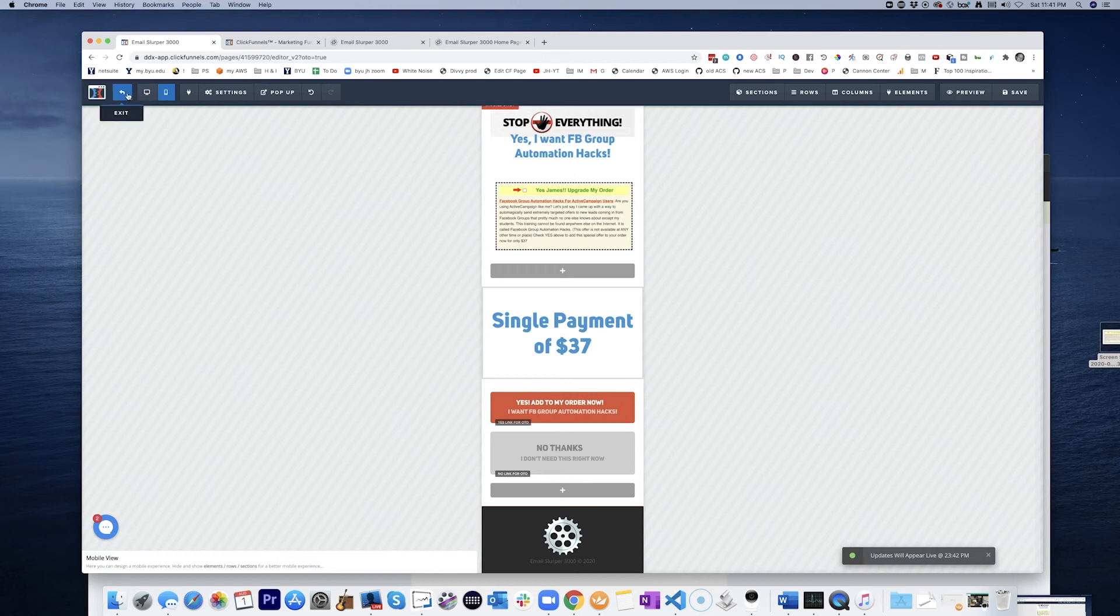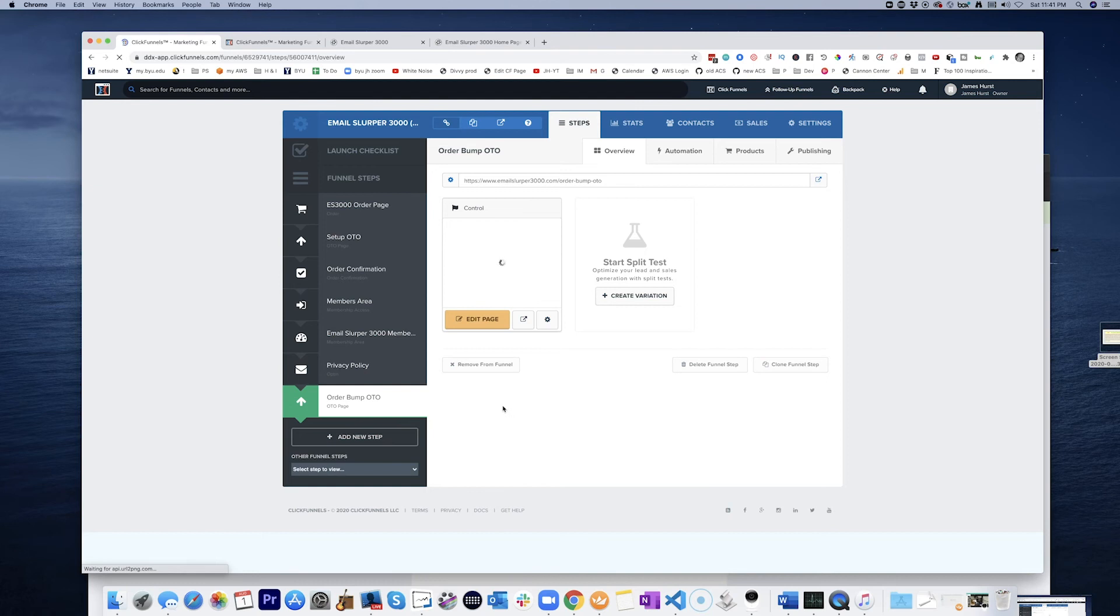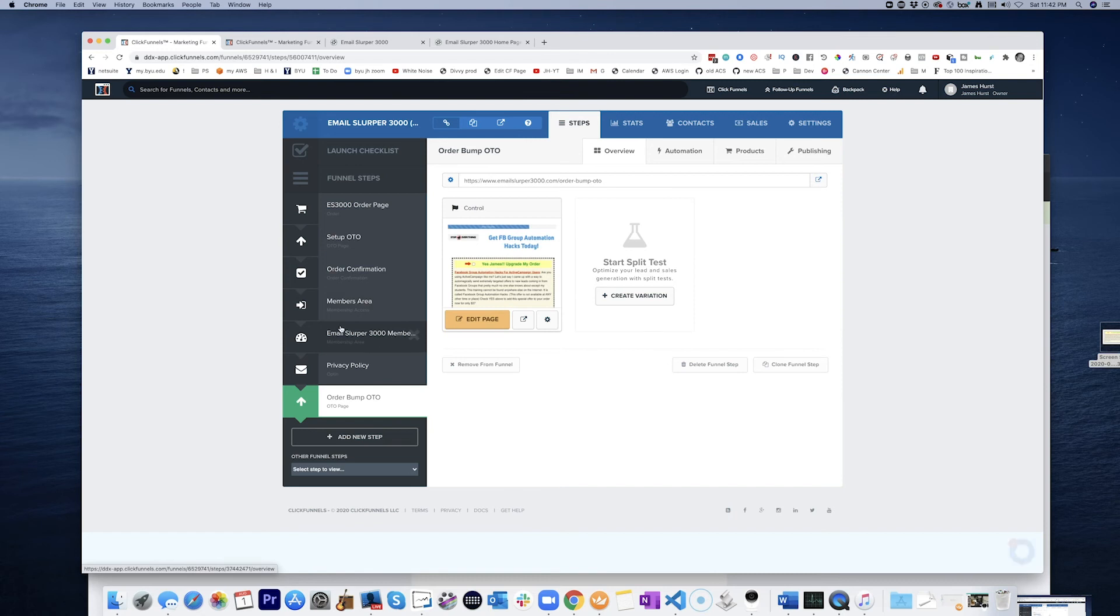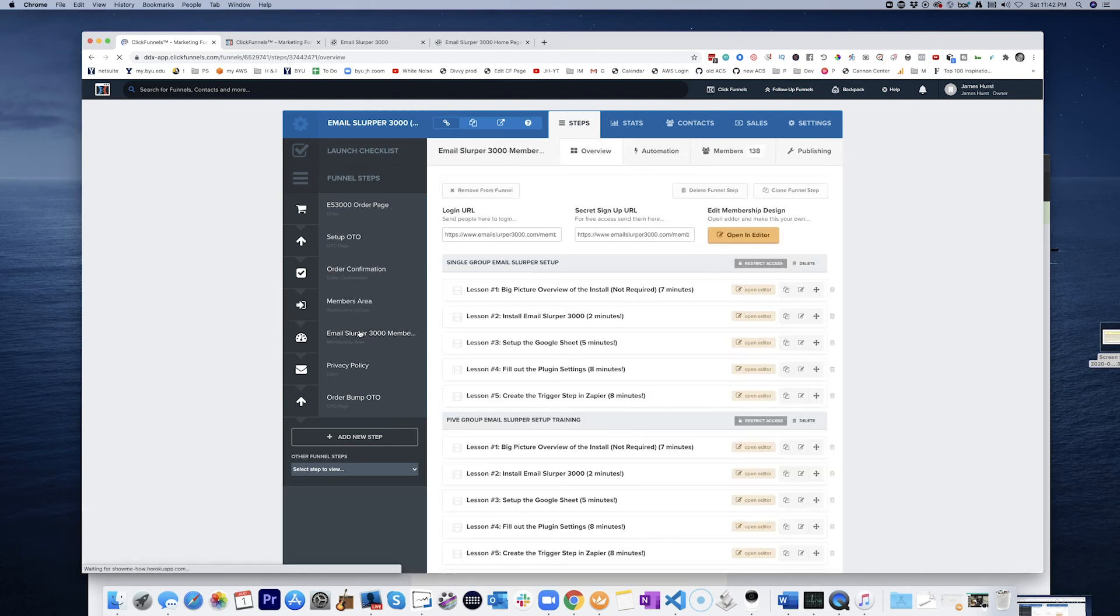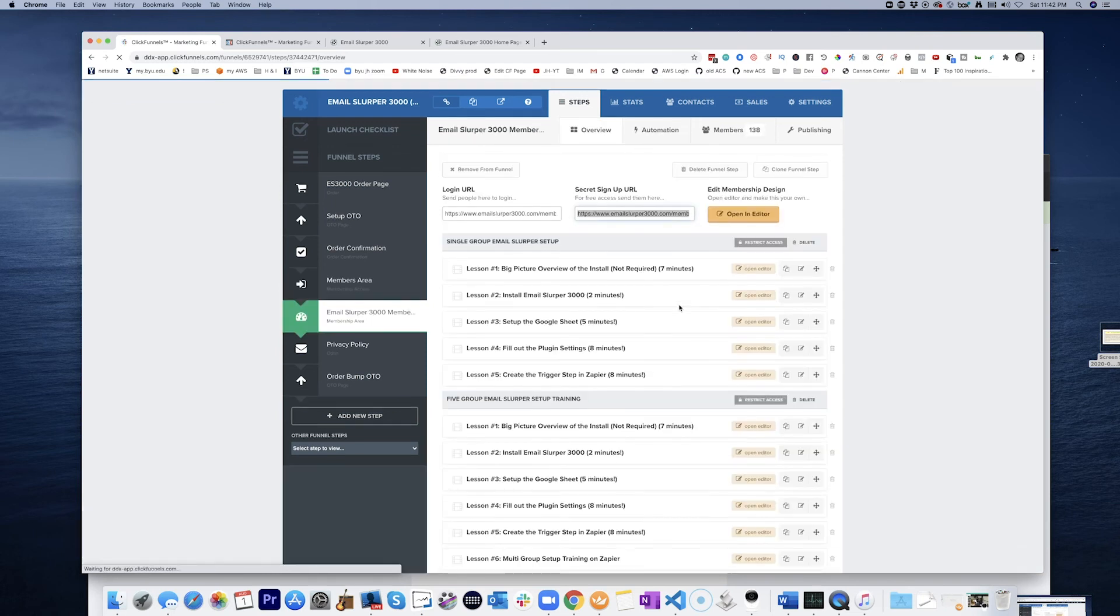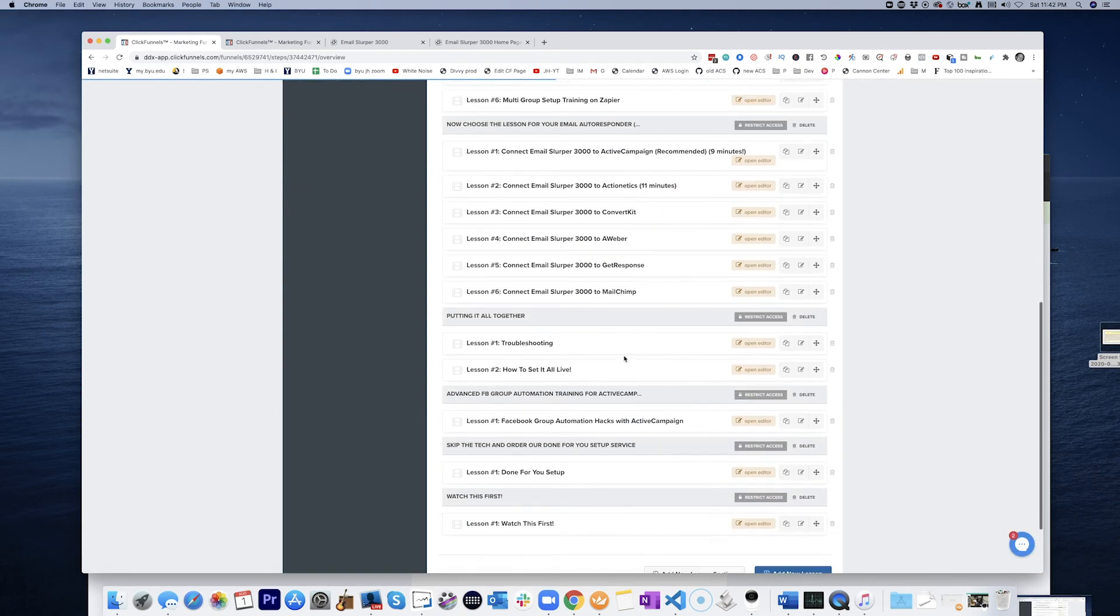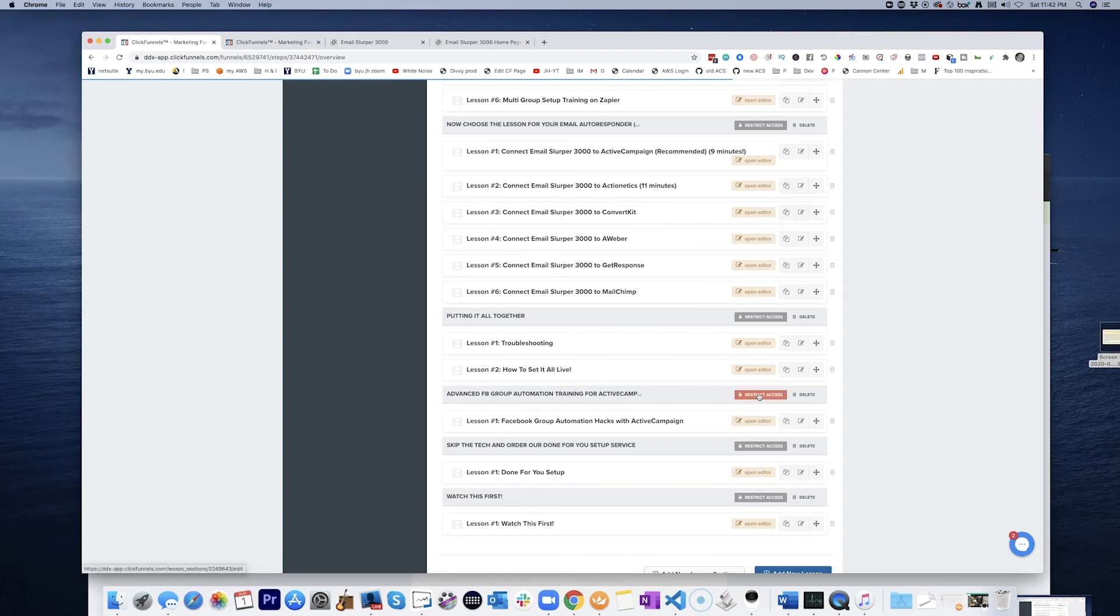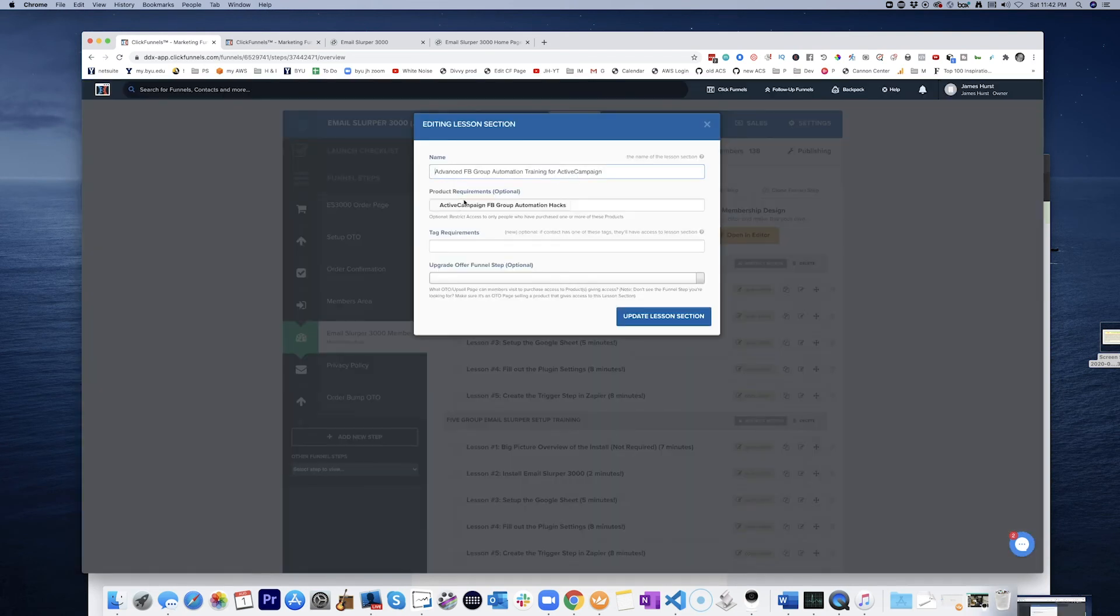Okay. So now back in the members area here, I will unlock this. Restrict access. Tag requirements. Product requirements. Optional.